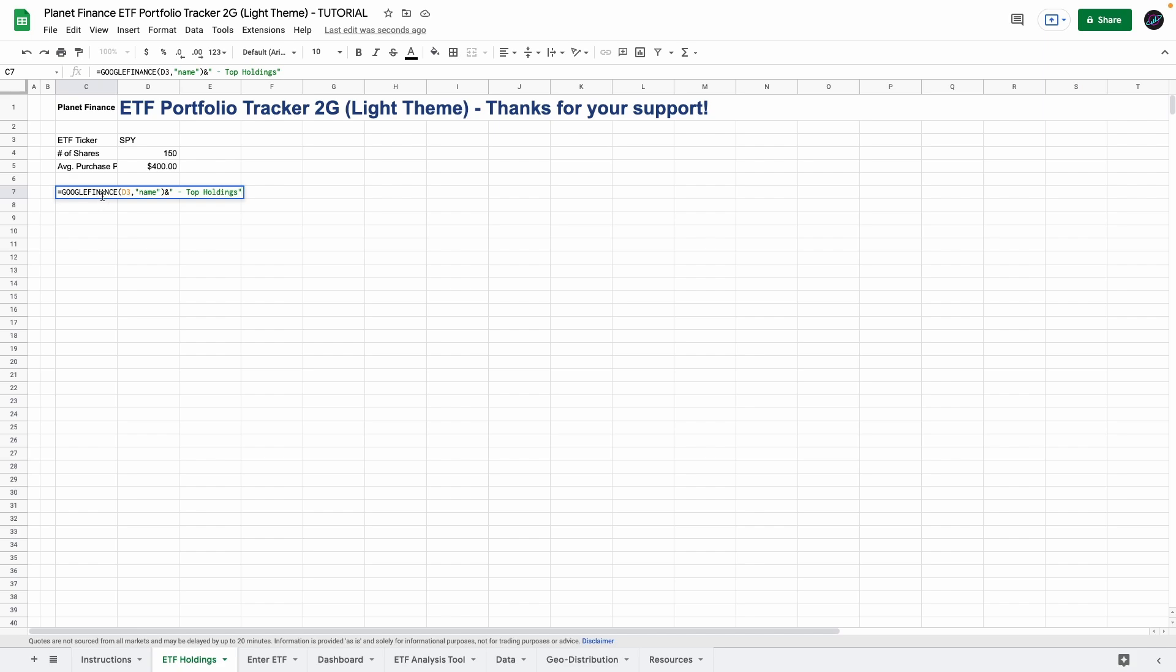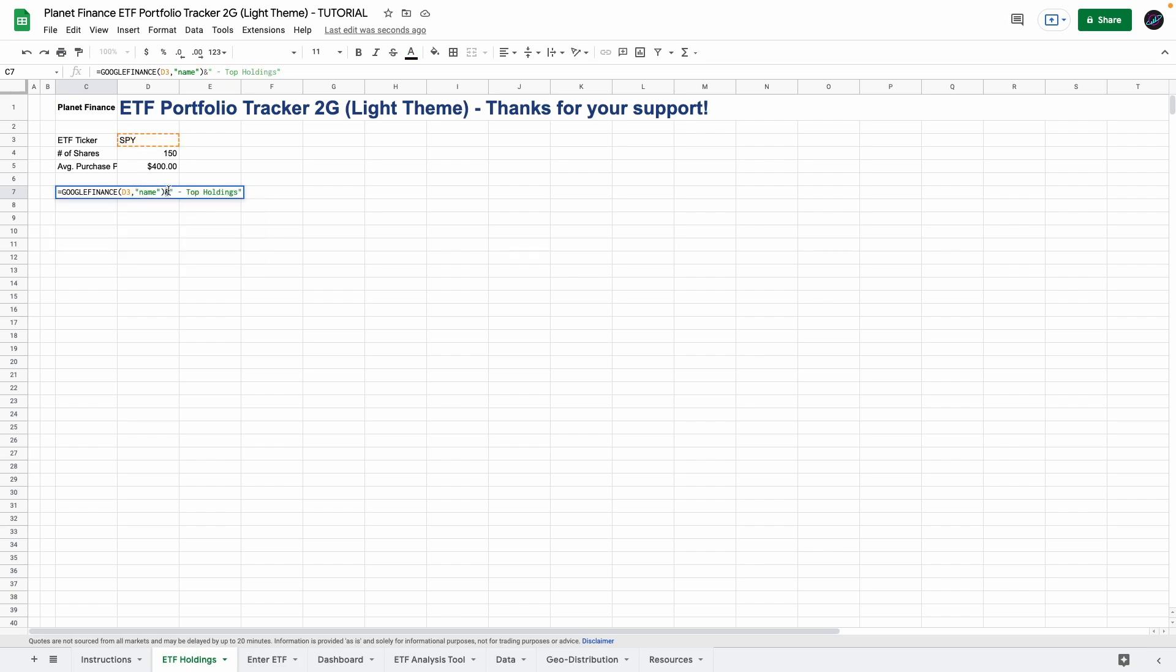So in cell C7 we're going to enter this formula which is a Google Finance and it's connected to cell D3 for us to get the name and then we add the end symbol and in quotations we enter the text that we want. In this case it's top holdings so that way we get the name of the ETF and then top holdings.